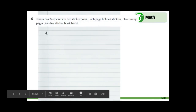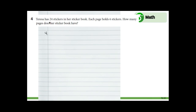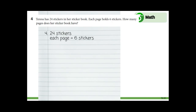Let's look at our workbook at problem number four. It says: Teresa has 24 stickers in her sticker book. Each page holds six stickers. How many pages does her sticker book have? What do we know? We know that she has 24 stickers — let's write it down by number four: 24 stickers. What else do we know? Each page holds six stickers, so each page has six stickers. Let's write that down too. The question asks how many pages does her sticker book have, so what do we want to know? We want to know the number of pages — how many pages are in her sticker book?